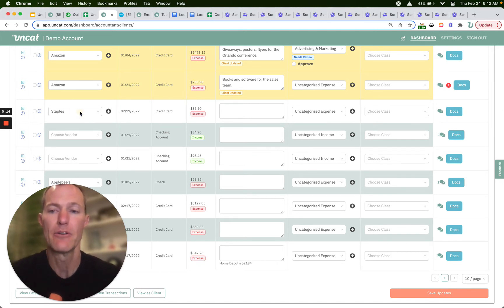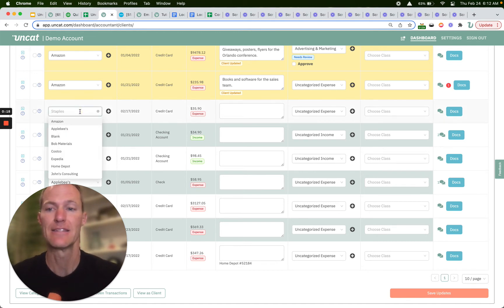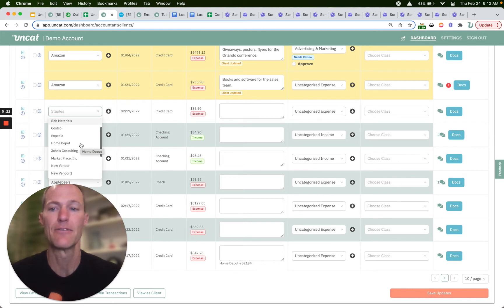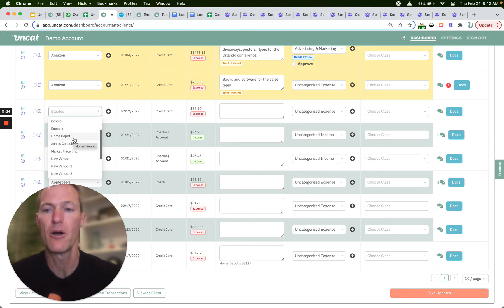However, if we got information from the client saying that's not the correct vendor, we could look through our vendor list here and select a different vendor, for example, Home Depot.